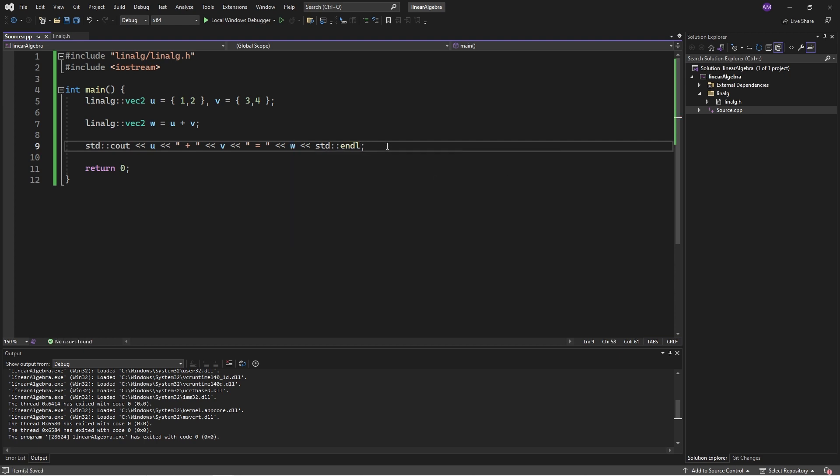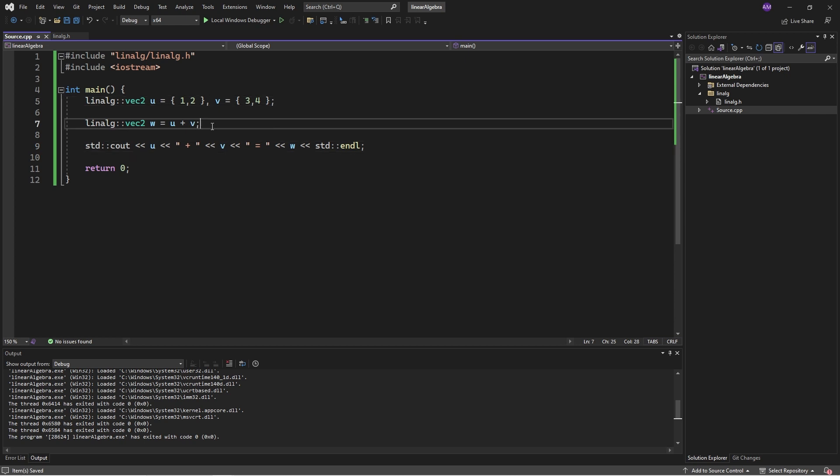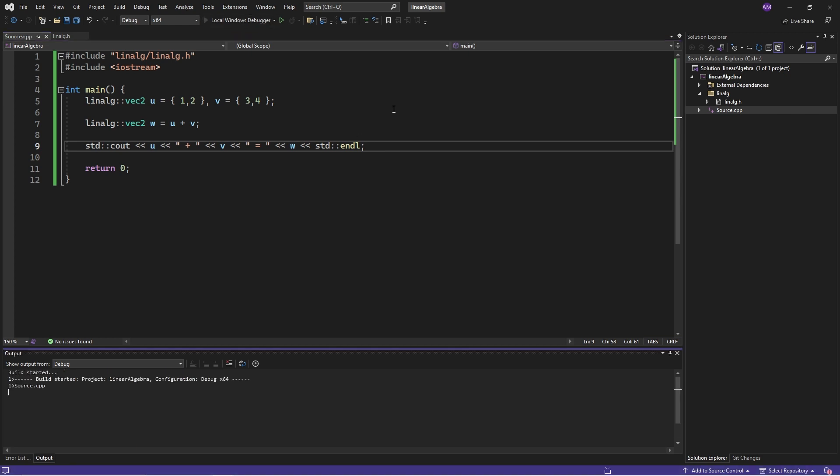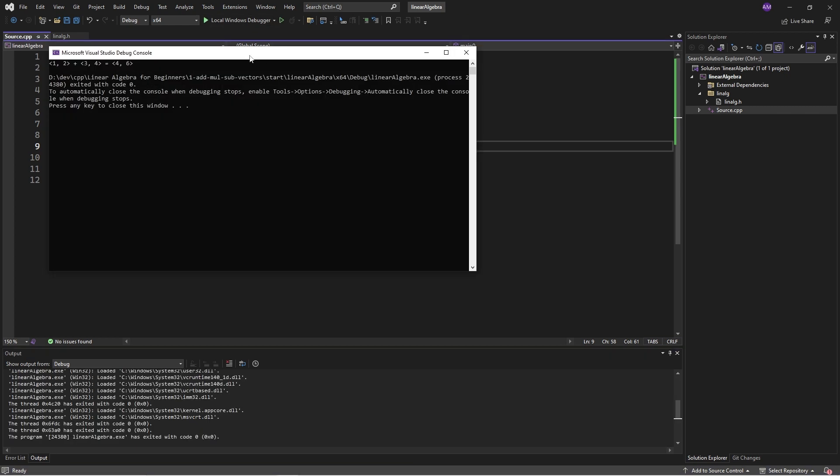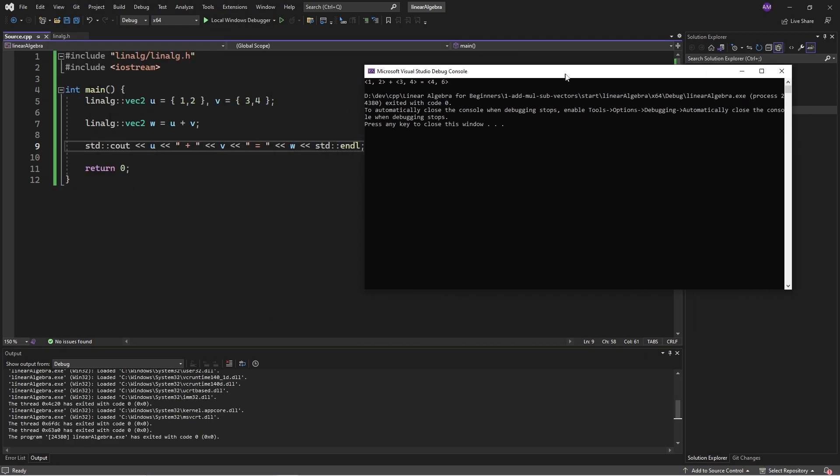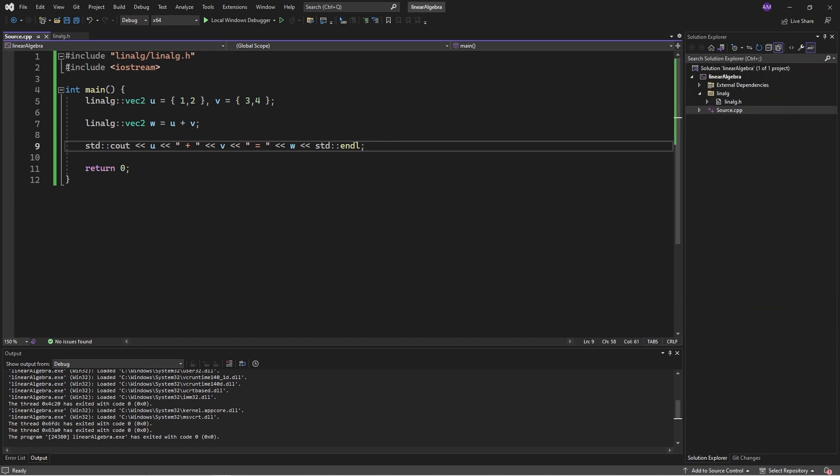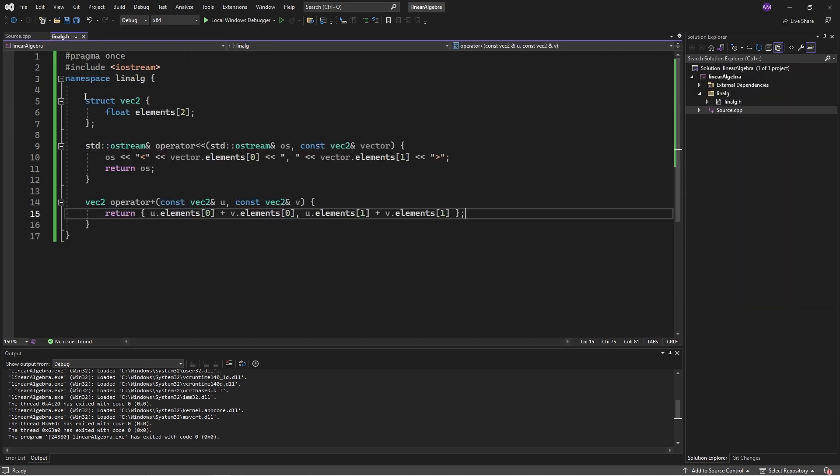This is how we can overload the operator and print a custom struct. The next question is how do we add vectors together. When I add two vectors together I produce a new vector, so I'll call the first vector u and the second vector v.